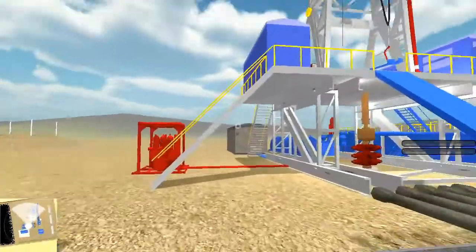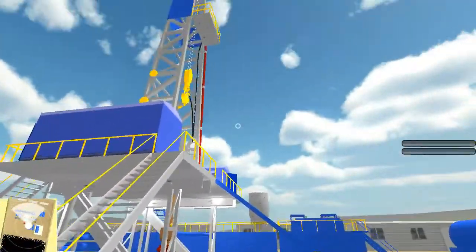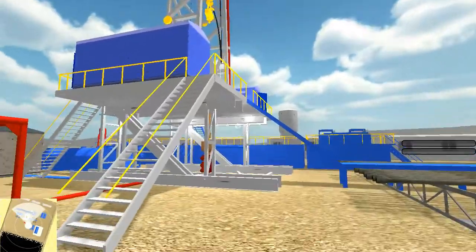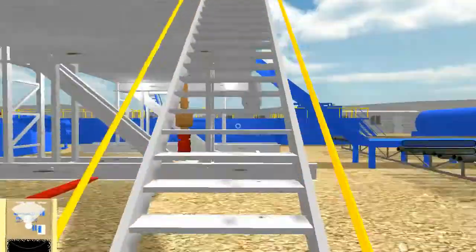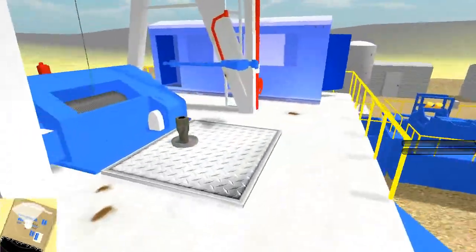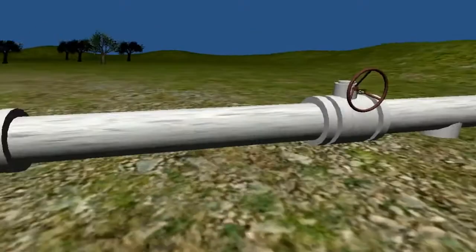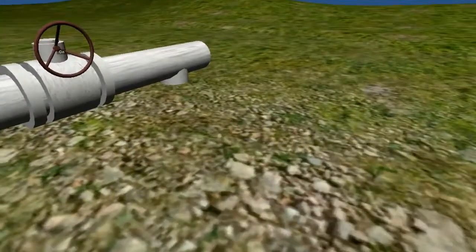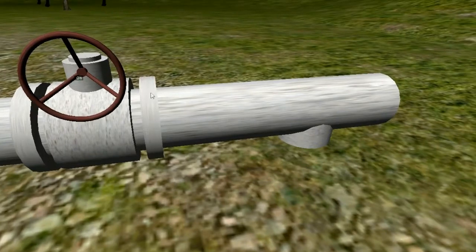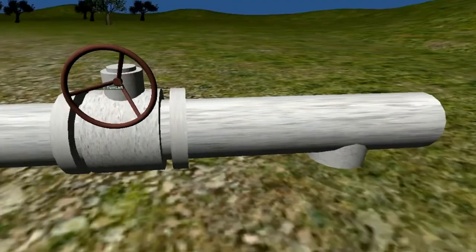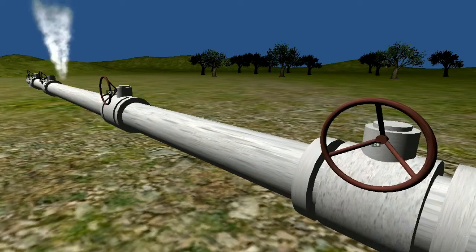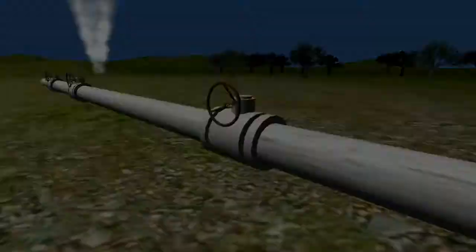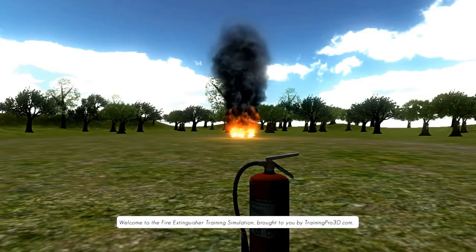My name is Bruce Brock. Over the last 30 years, I've been managing several technology-based manufacturing businesses, and most recently as CEO of AEG Power Solutions. Today, I would like to introduce you to TrainingPro3D.com, a technology-based, interactive 3D safety program that will revolutionize your ability to achieve your safety goals. Here's Brett Cantor of TrainingPro3D.com to tell you more about this exciting breakthrough in safety training.